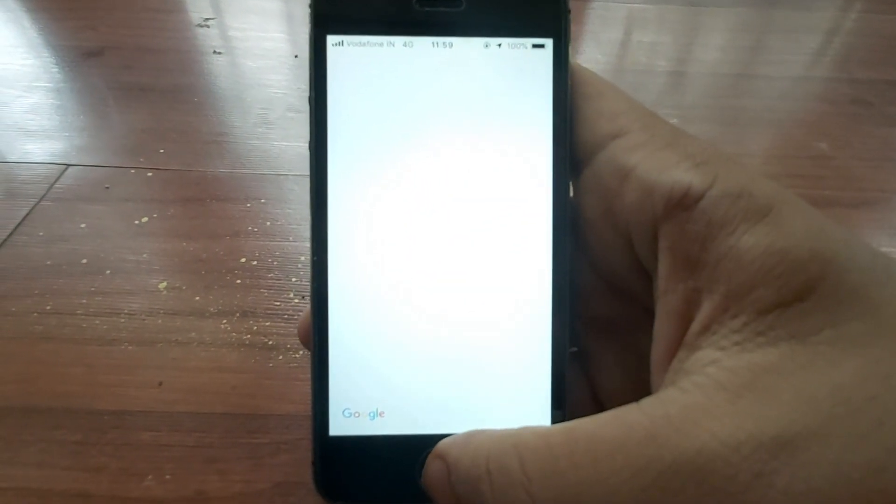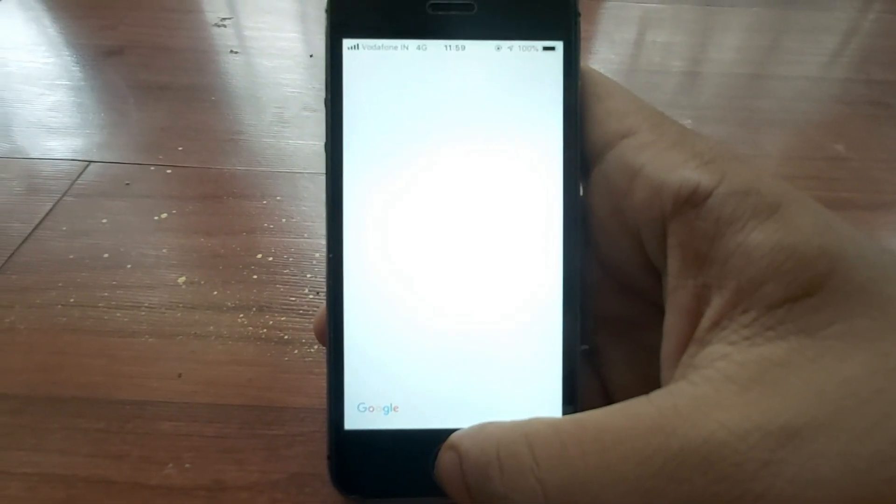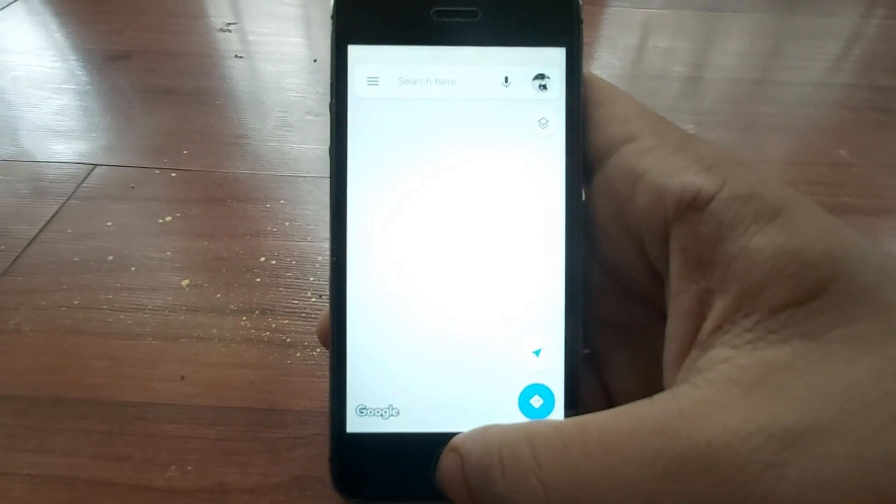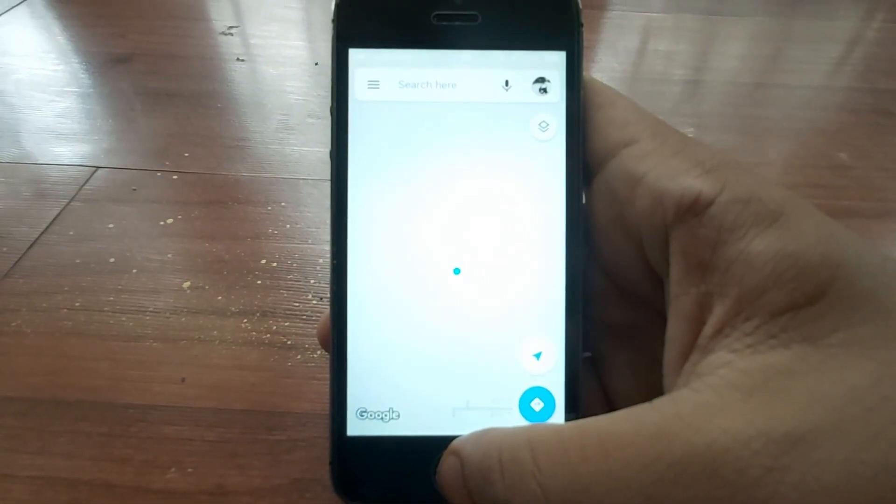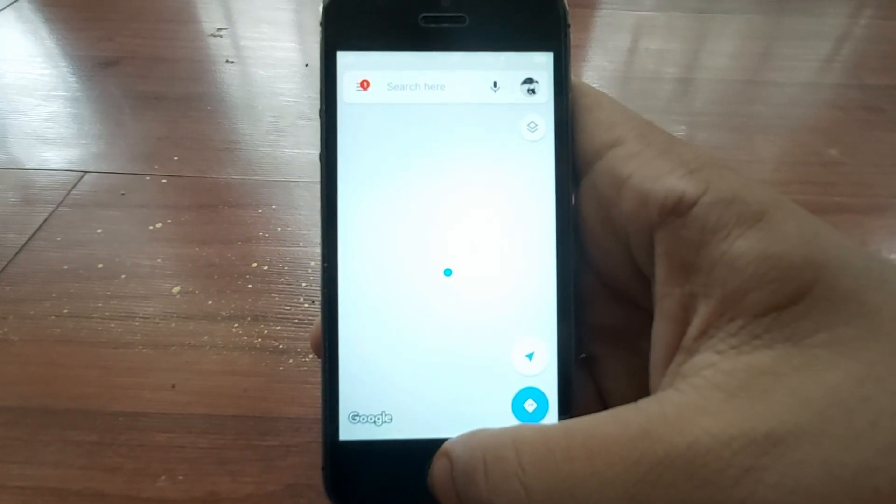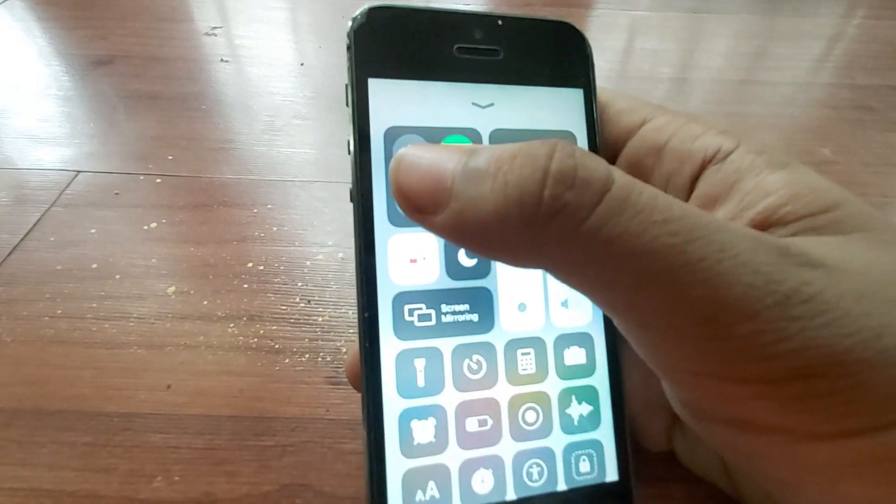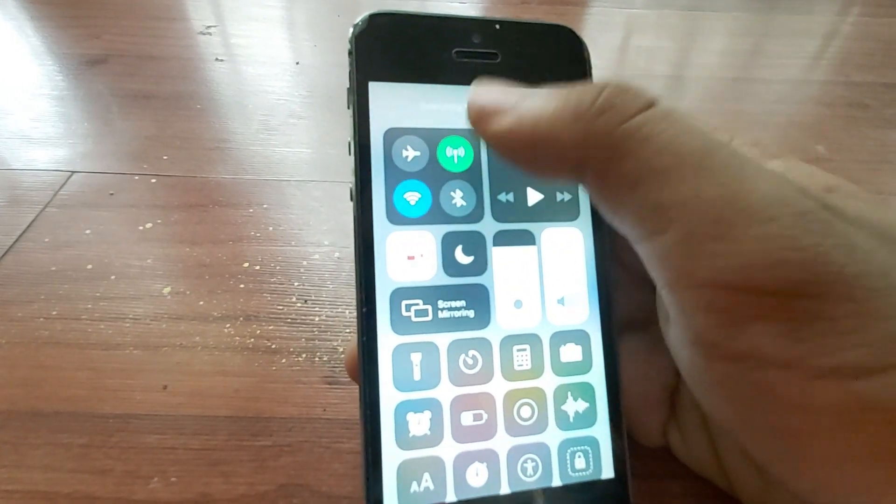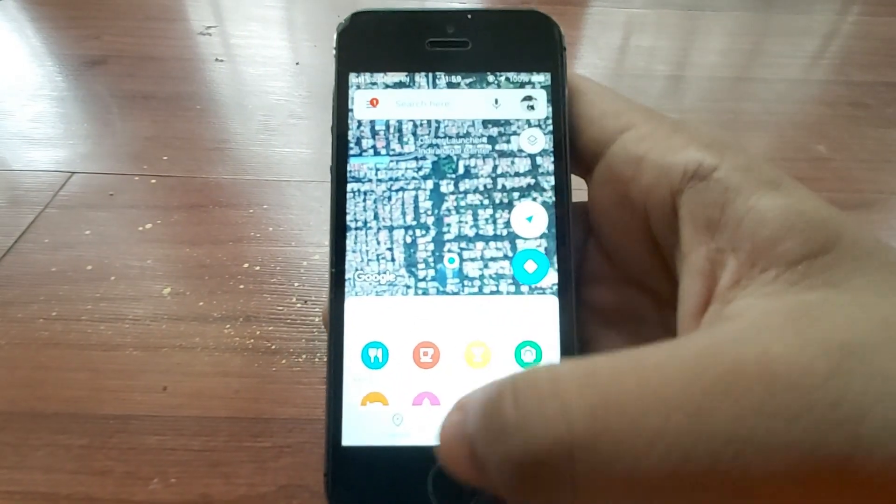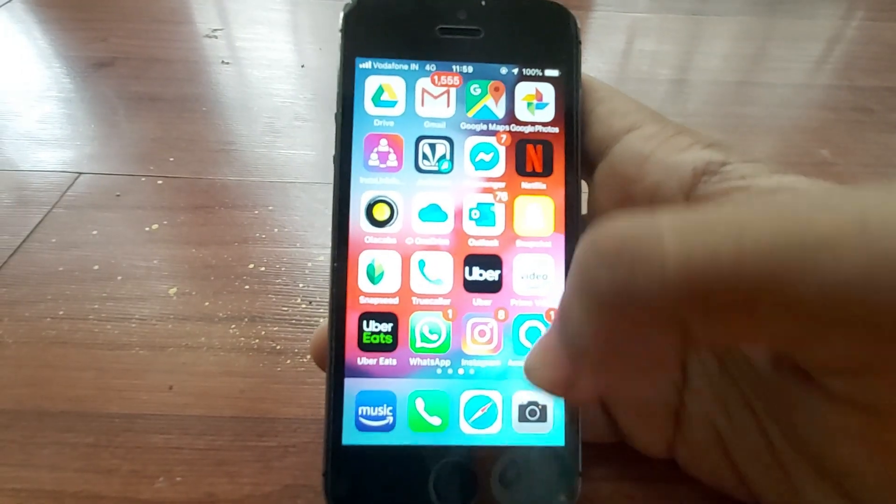Heavier apps like navigation do work, but they significantly drain the battery. In fact, in one test of mine, it drained the battery from 50 to 64% for 10 minutes of navigation. And I will get to the battery life in a later segment.